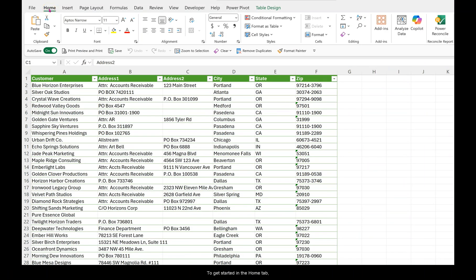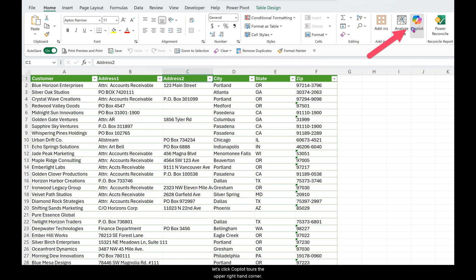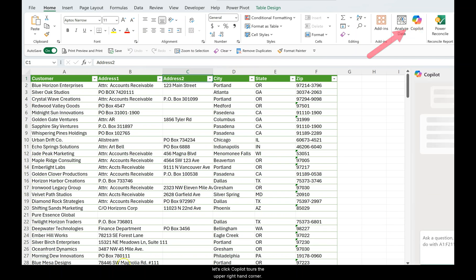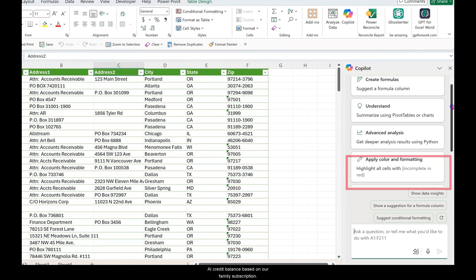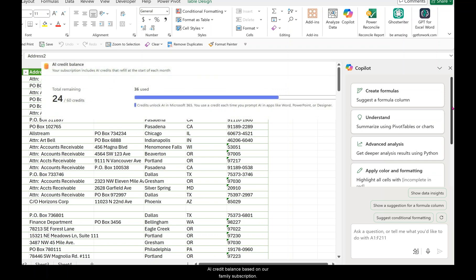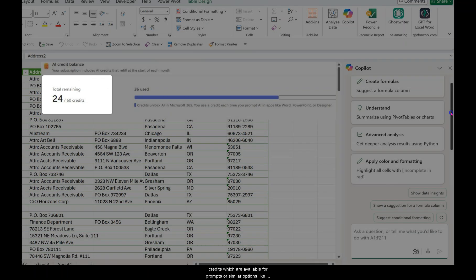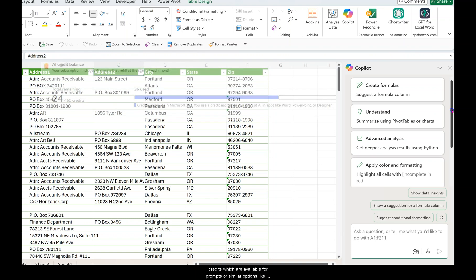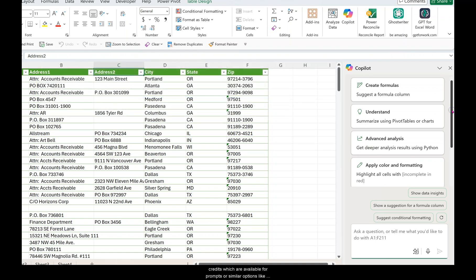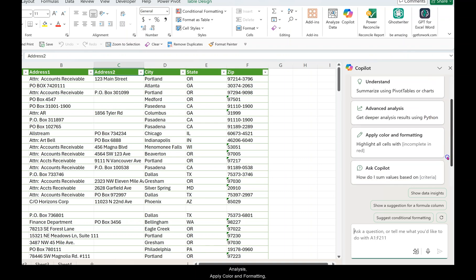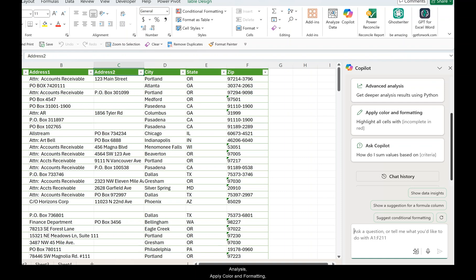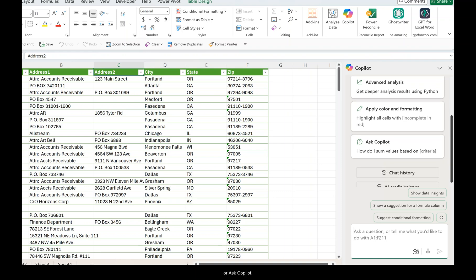To get started in the Home tab, let's click Copilot towards the open right hand corner. If you scroll down, there is a chat history and the AI credit balance. Based on our family subscription, for example, we have a limit of 60 AI credits which are available for prompts or similar options like Create Formulas, Understand, Advanced Analysis, Apply Color and Formatting, or Ask Copilot.